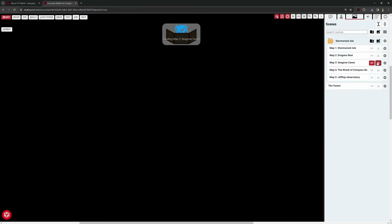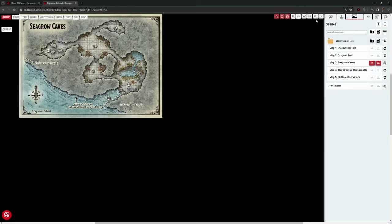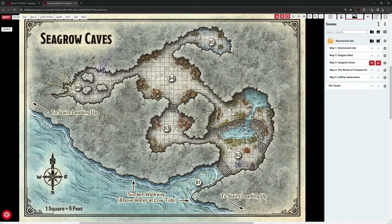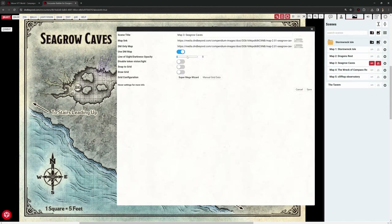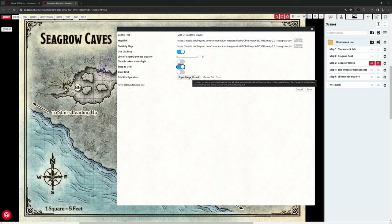Seagrow Caves. Sometimes it takes a little bit to load because it's internet-based rather than server-based. Foundry is installed on my machine so it loads scenes pretty much instantly. Because this is web-based, there can be a slight delay, so you do need a reasonable internet connection. I've not encountered any problems with internet connection when actually playing, and none of my players have complained of issues either.